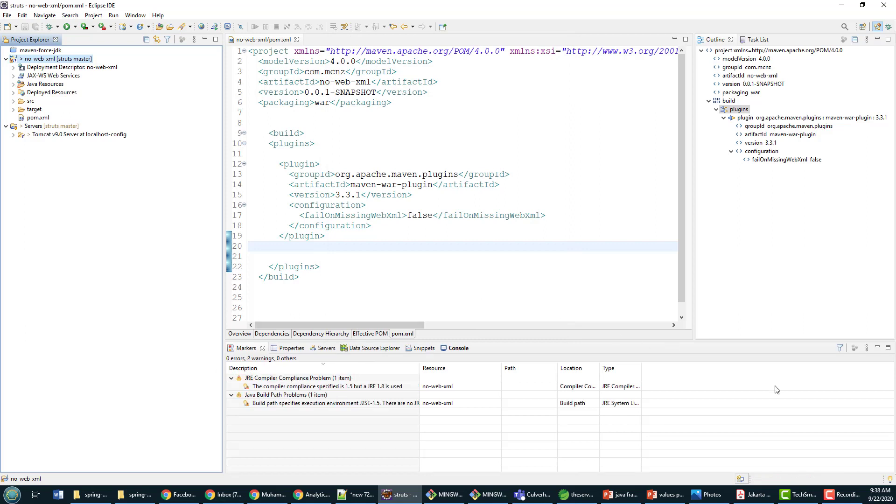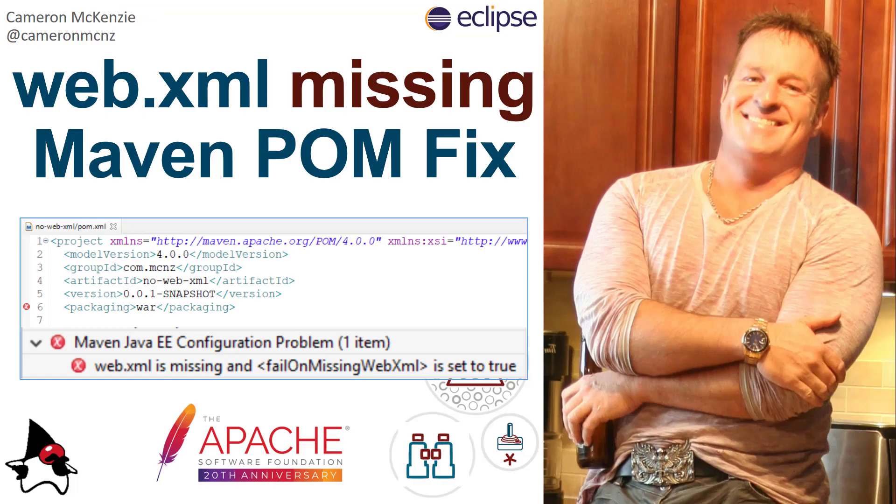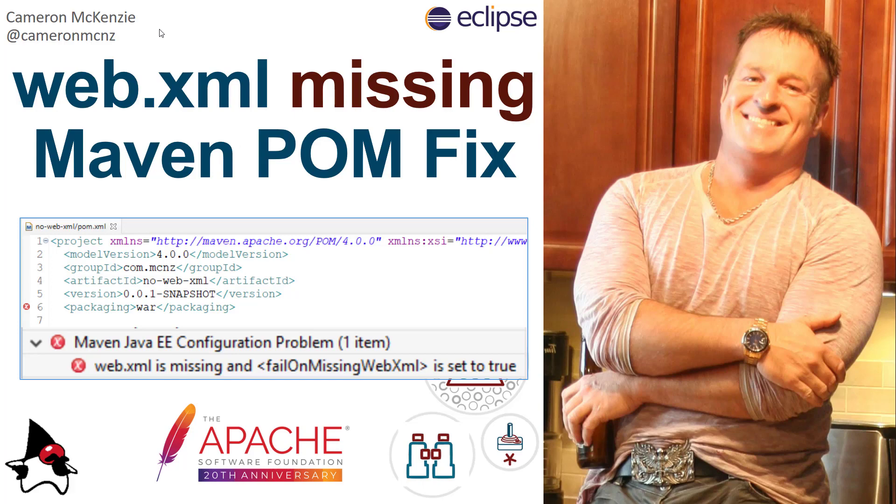And there you go, that's how easy it is to fix that web.xml is missing Maven error. If you enjoyed this tutorial, head over to theserverside.com. I'm the editor-in-chief over there, we've got lots of great enterprise software development tutorials. If you're interested in my personal analytics, you can follow me on Twitter at Cameron McNz and subscribe on YouTube.